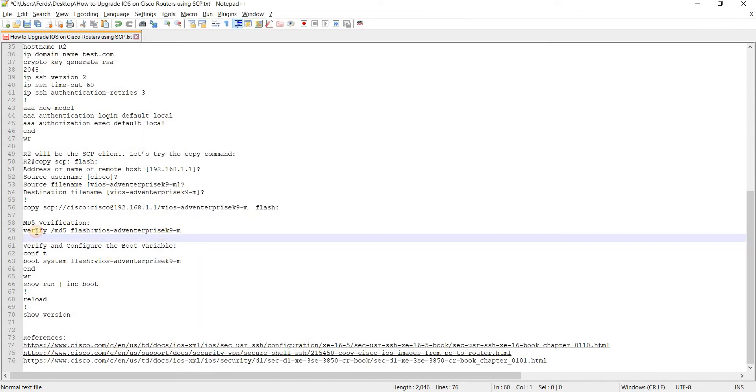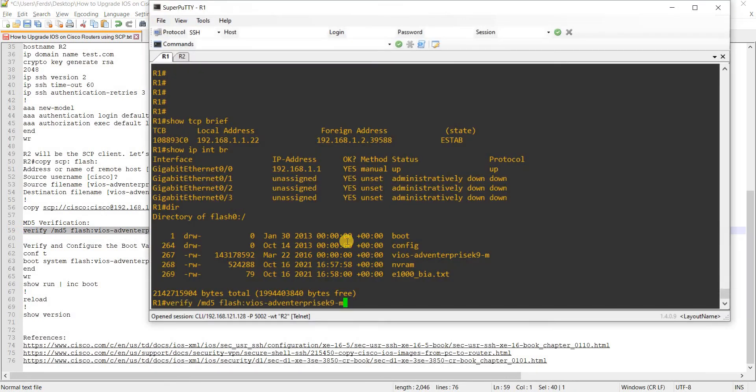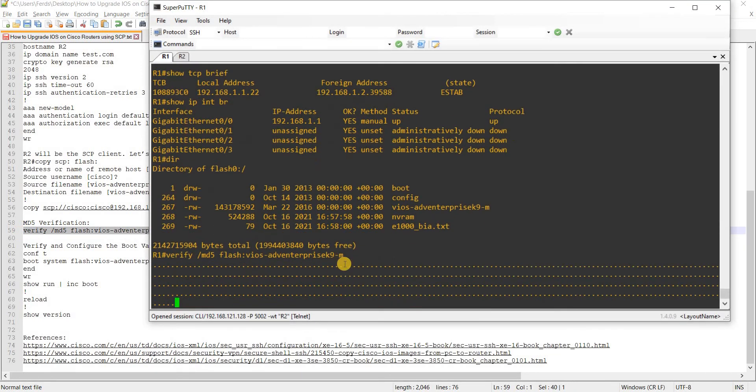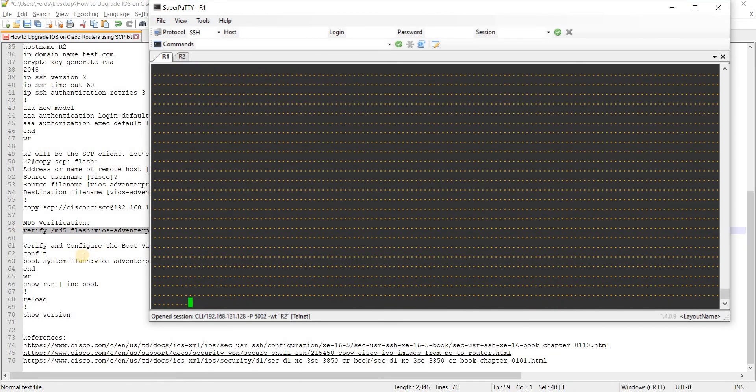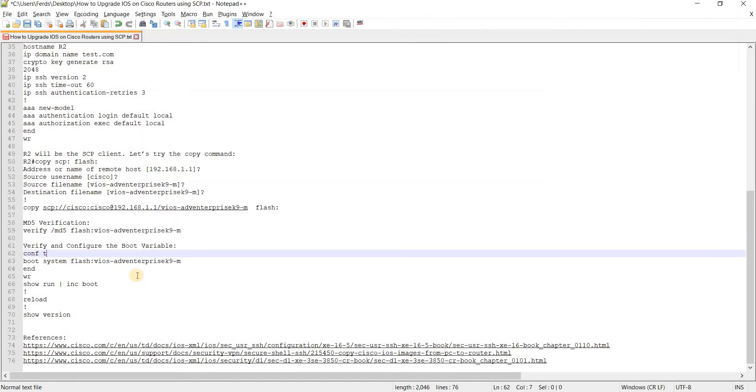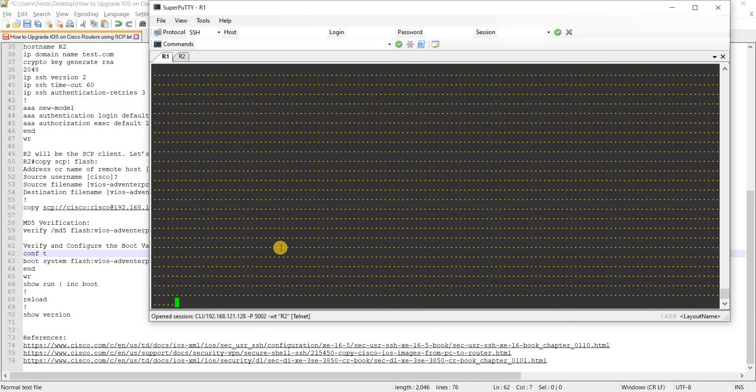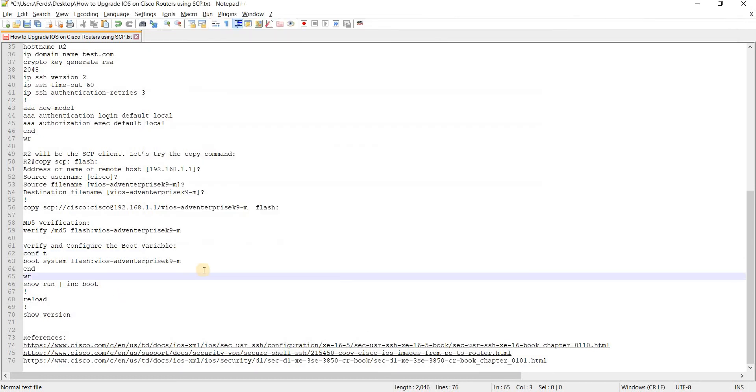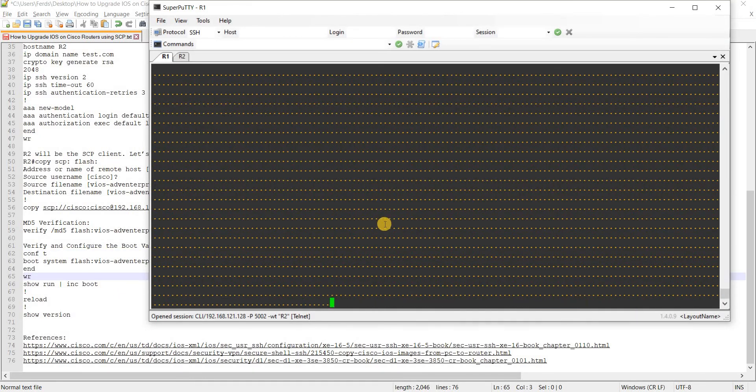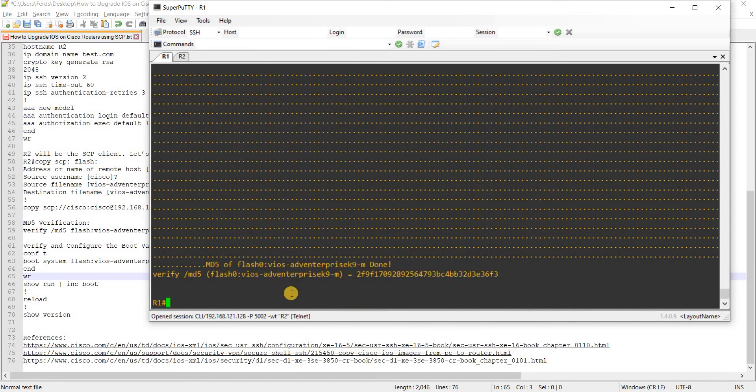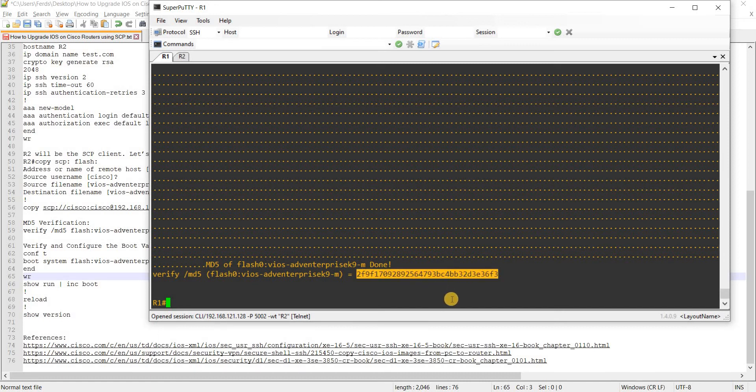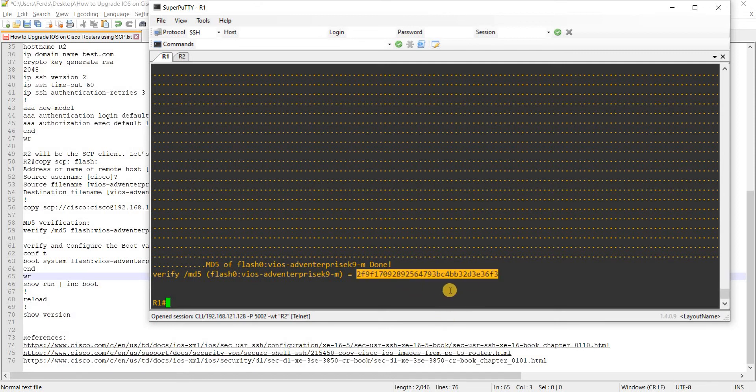Just to show you that this is the command to verify the MD5 checksum. It's gonna take a few, it's gonna take a couple of minutes to finish. Okay done. So this is the value that you have to check at the Cisco website and I discussed this in my previous video.